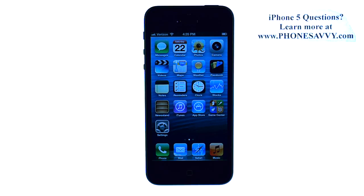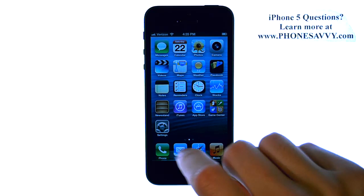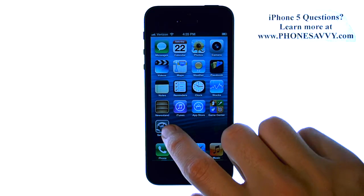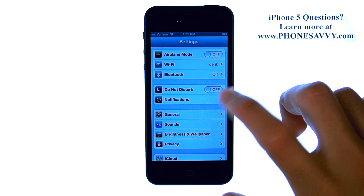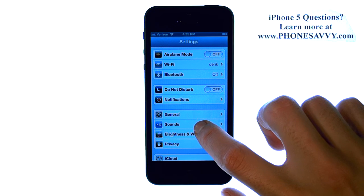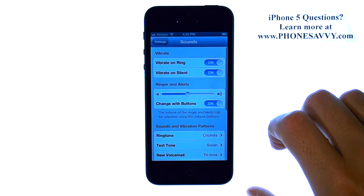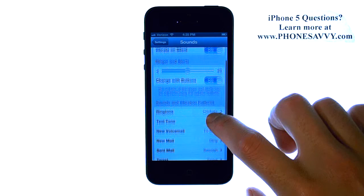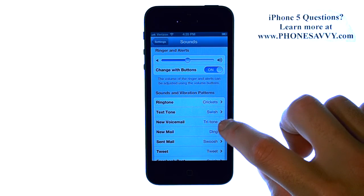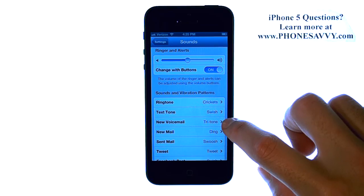Master your iPhone 5 at PhoneSavvy.com. To change the new voicemail tone that you receive whenever someone leaves you a voicemail, select the Settings option and then select Sounds. Scroll down and you will find New Voicemail.